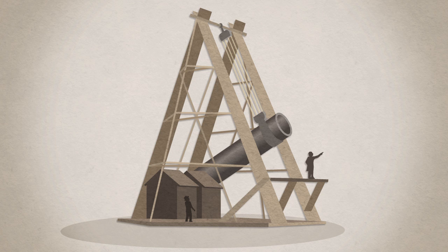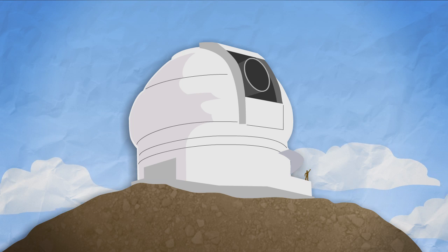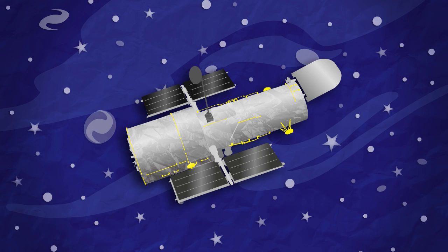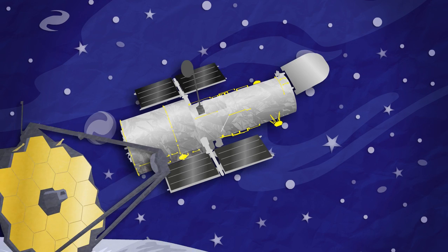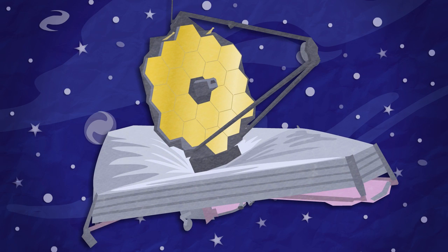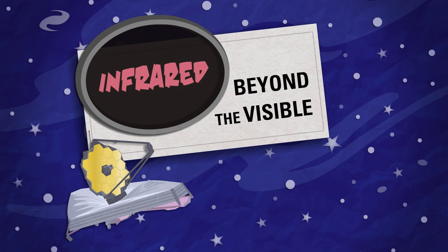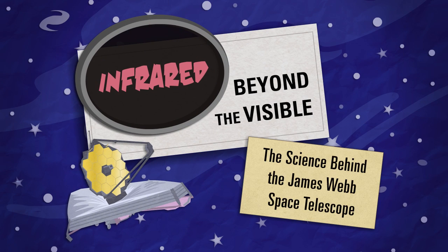They get bigger, more powerful, more advanced. As time goes on, astronomy stops relying on the light we can see only with our eyes.